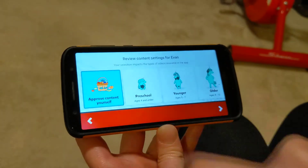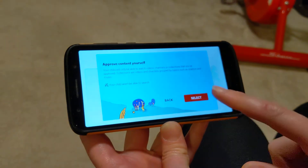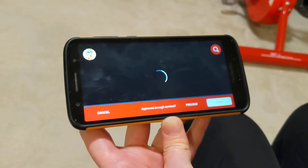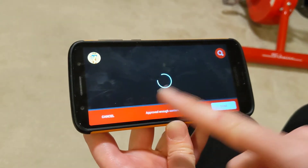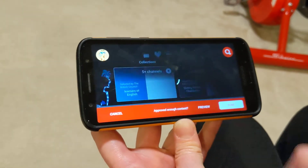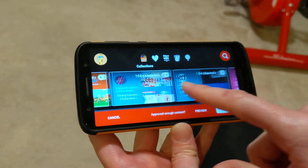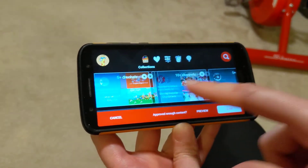You would click Approve the Content Yourself, select it, and inside it will come up with some suggested collections, which is great.